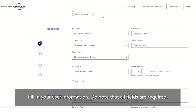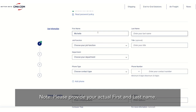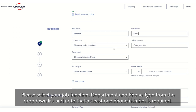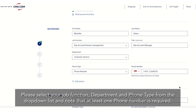Fill in your user information. Do note that all fields are required. Please provide your actual first and last name. Please select your job function, department and phone type from the drop-down list, and note that at least one phone number is required.